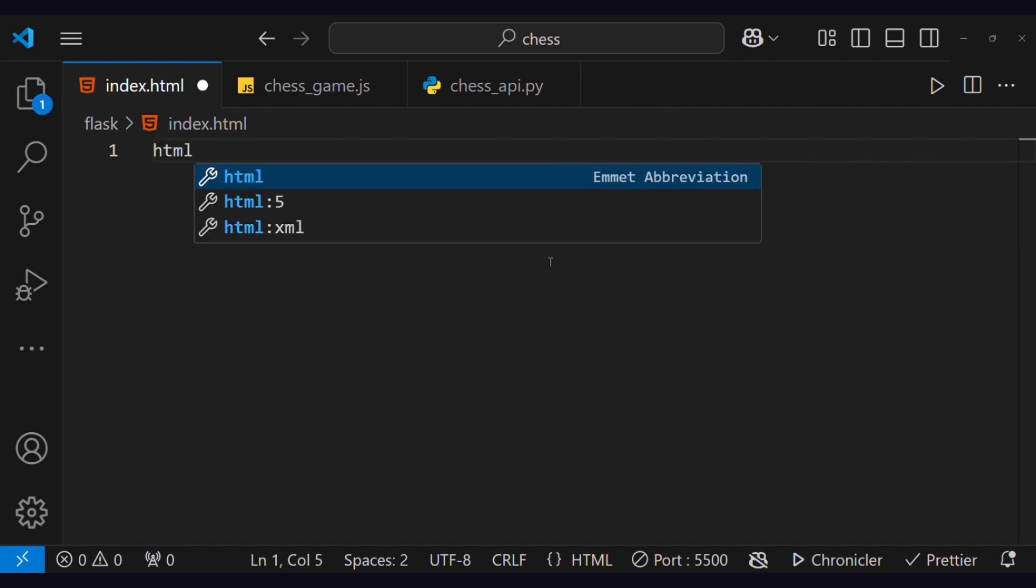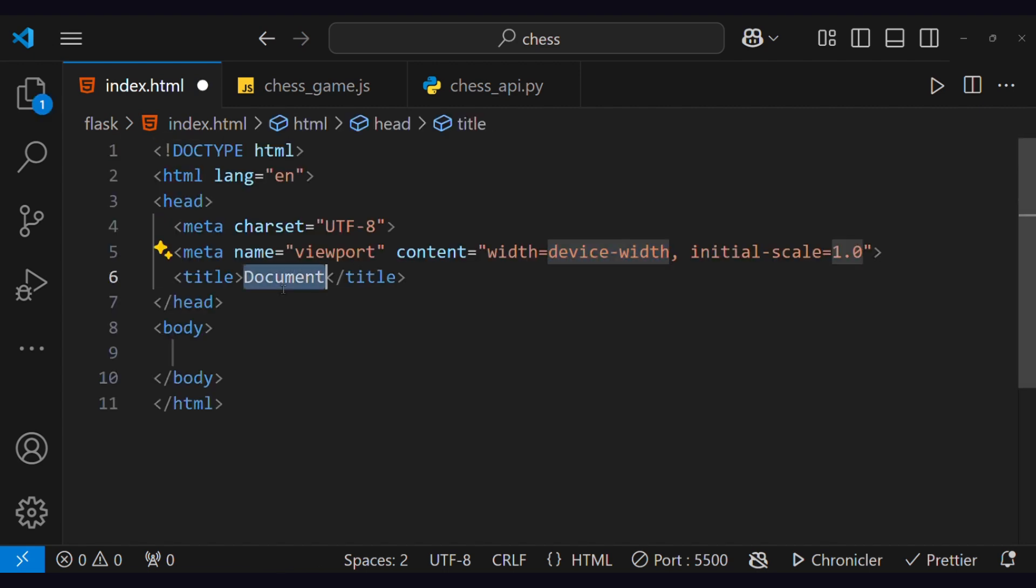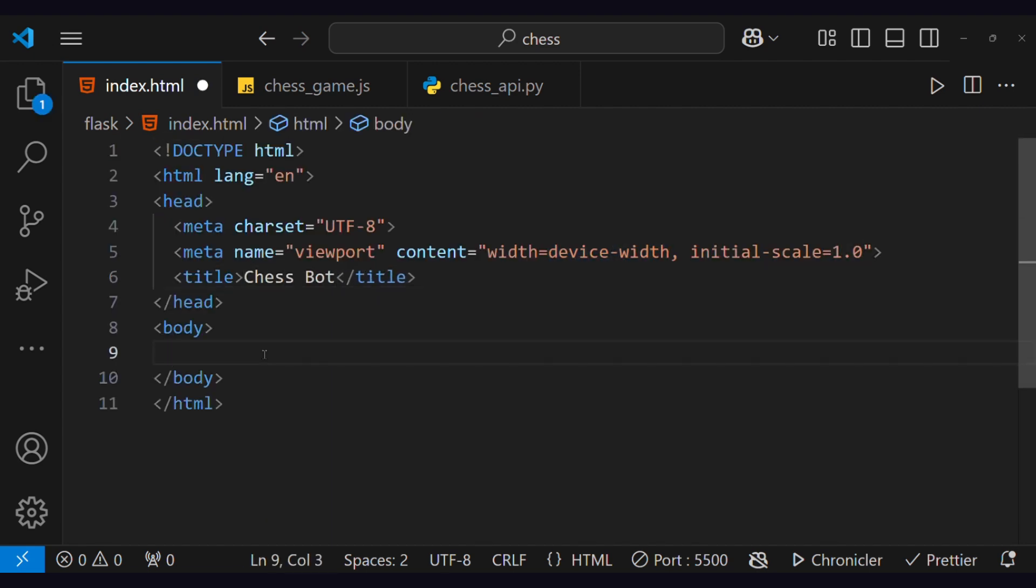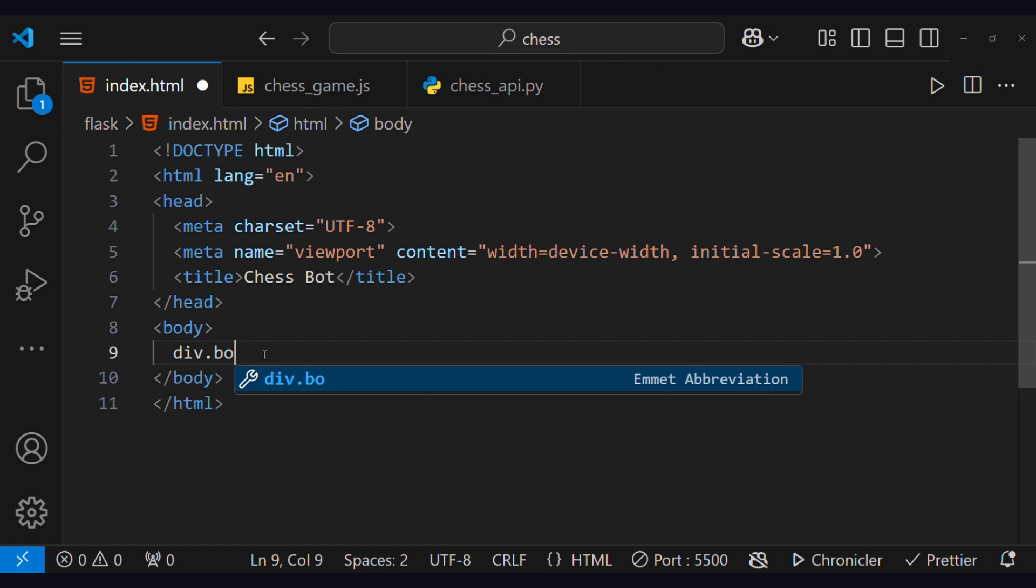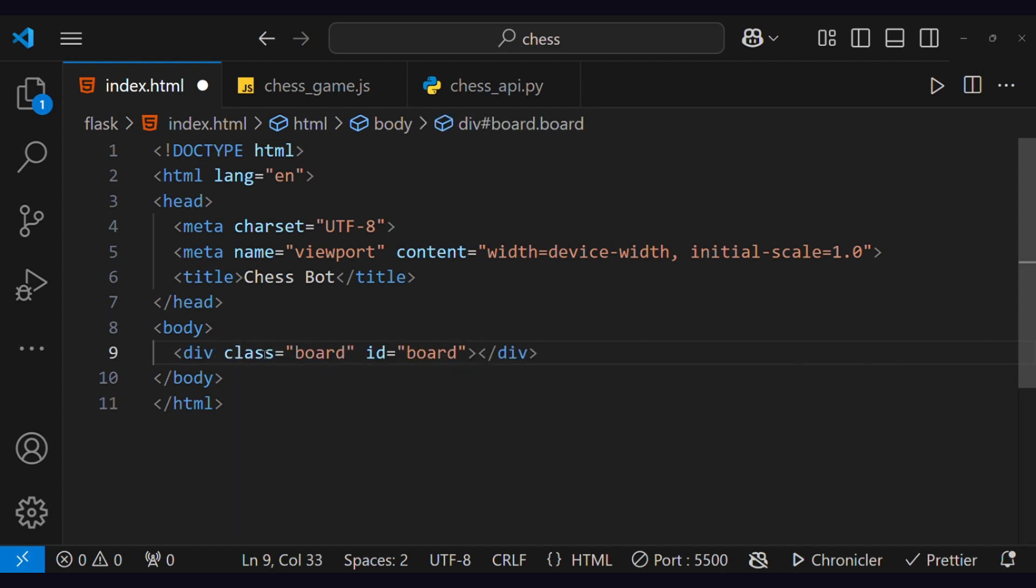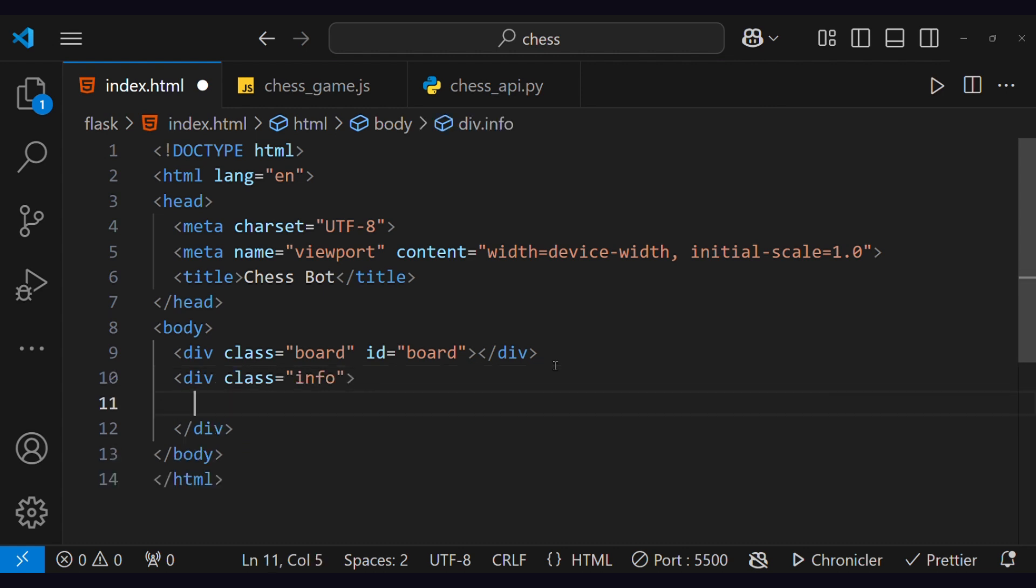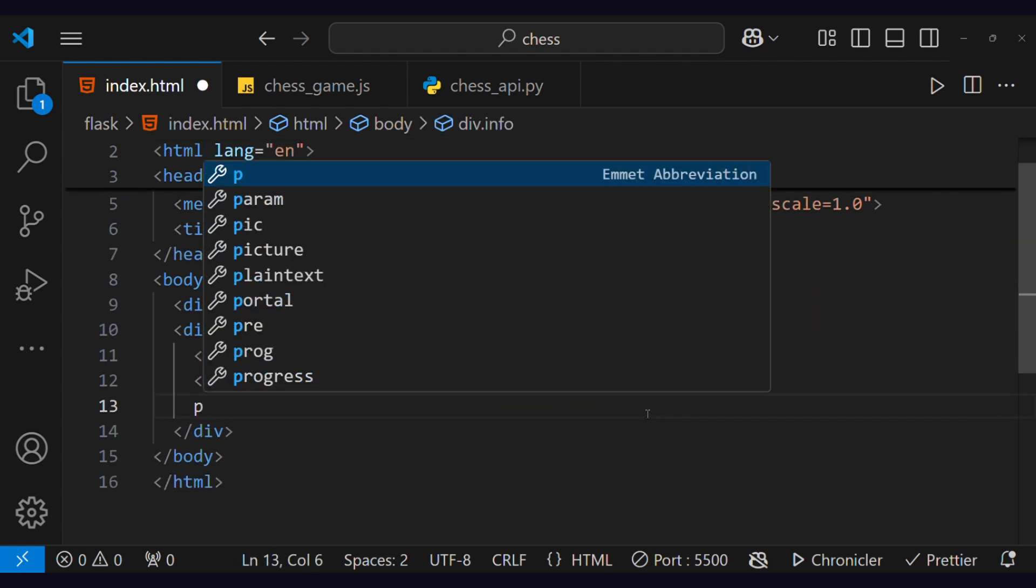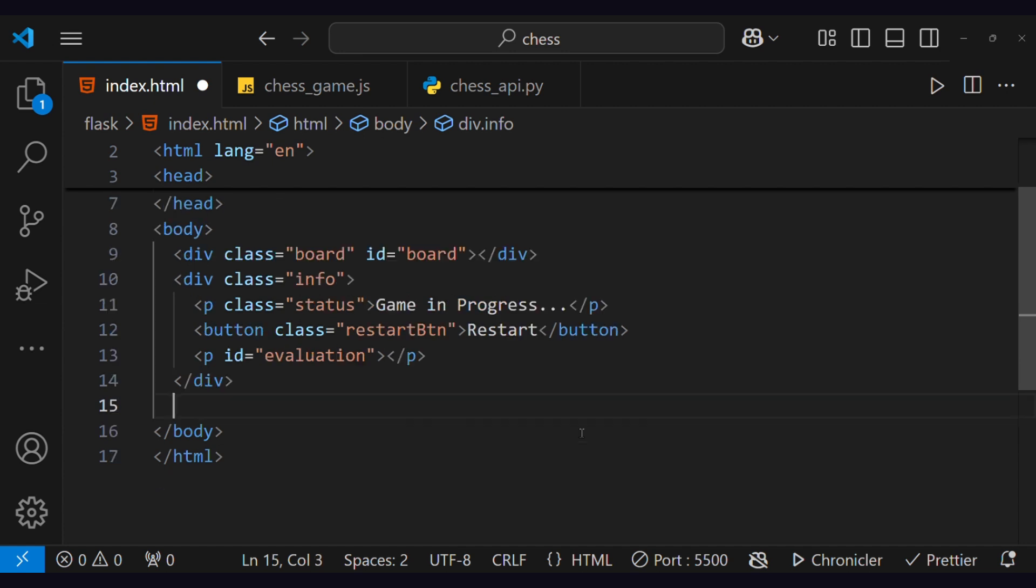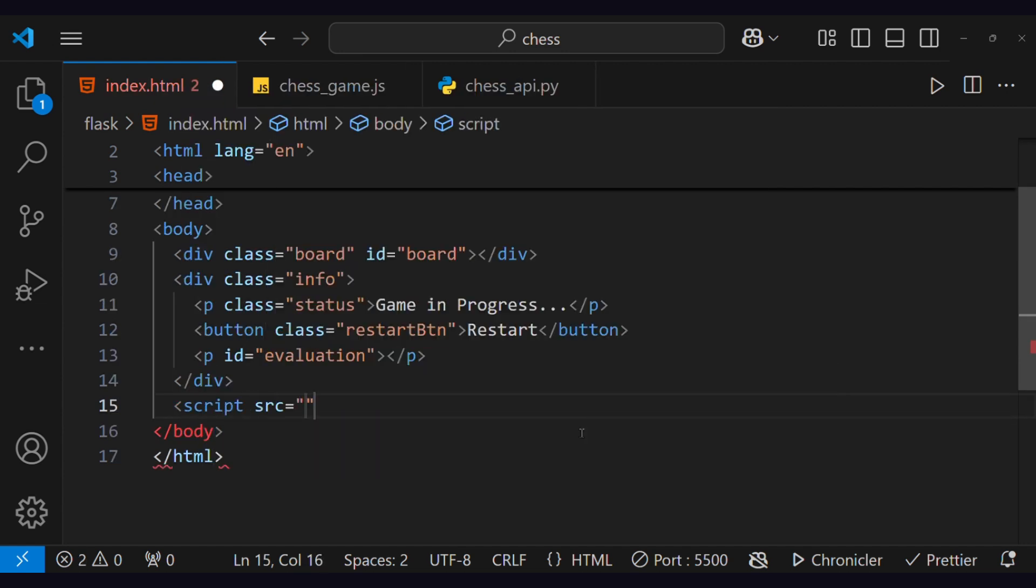So let's start with the front-end. Open the HTML file and create one div for the chess board with an ID and class name board. Then the second div is for controls and information, which contains status, a restart button, and chess play evaluation. Follow this naming pattern so that we can connect these elements with our script file.